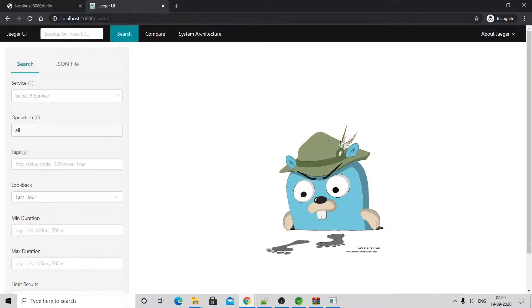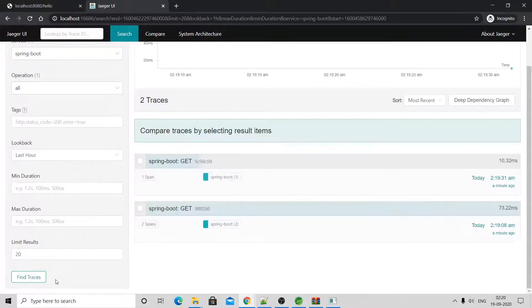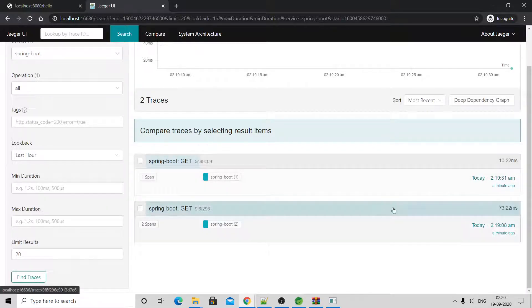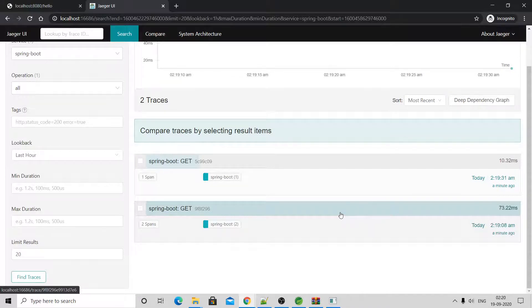By default, the Jaeger tracer UI port is 16686. You will see this UI. Select your Spring Boot service and click Find Traces. You can see the response — it is showing previous request and response results, so don't worry about earlier entries.